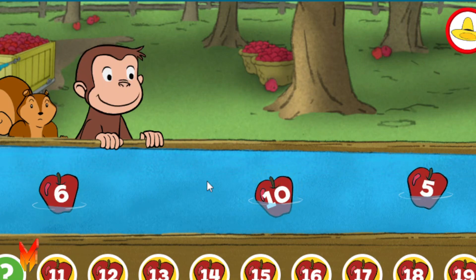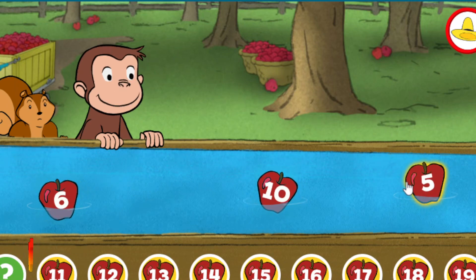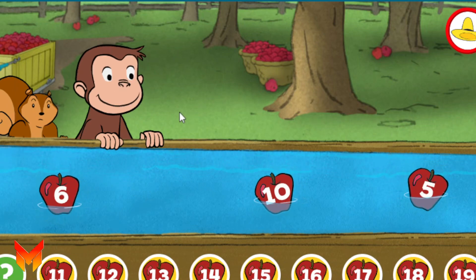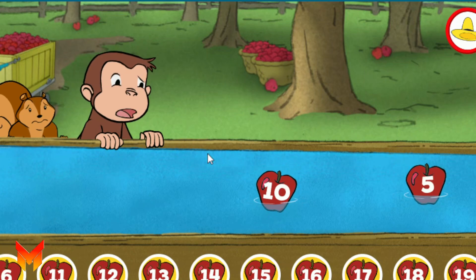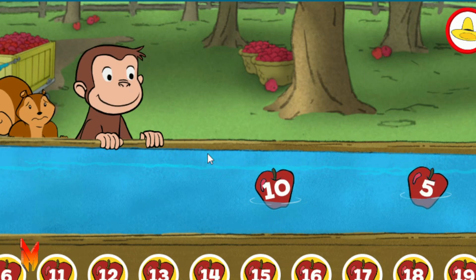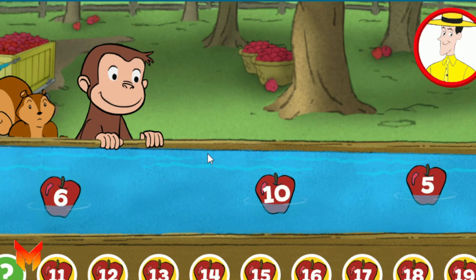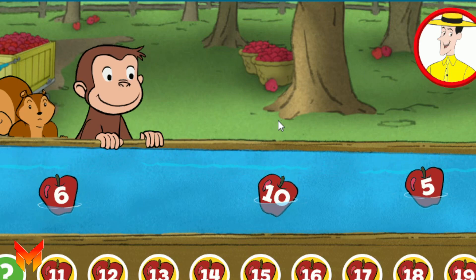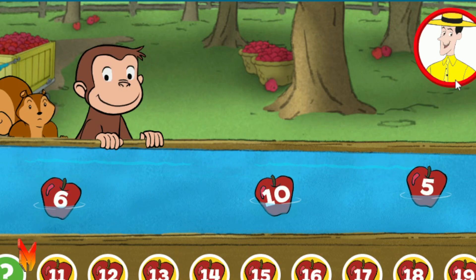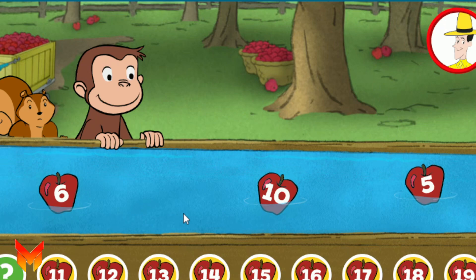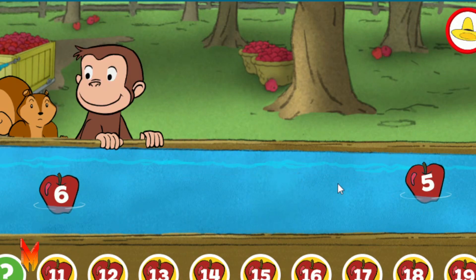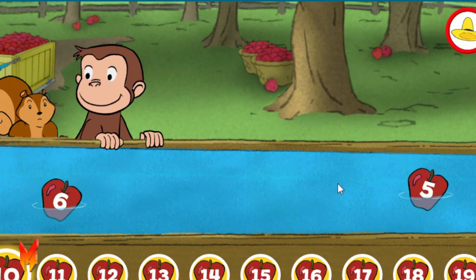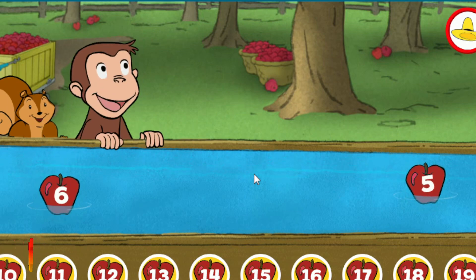Ten. Six. Five. Six. Whoops, that's not right. The number that's missing here is the number ten. Click on the ten. Ten. That's it.